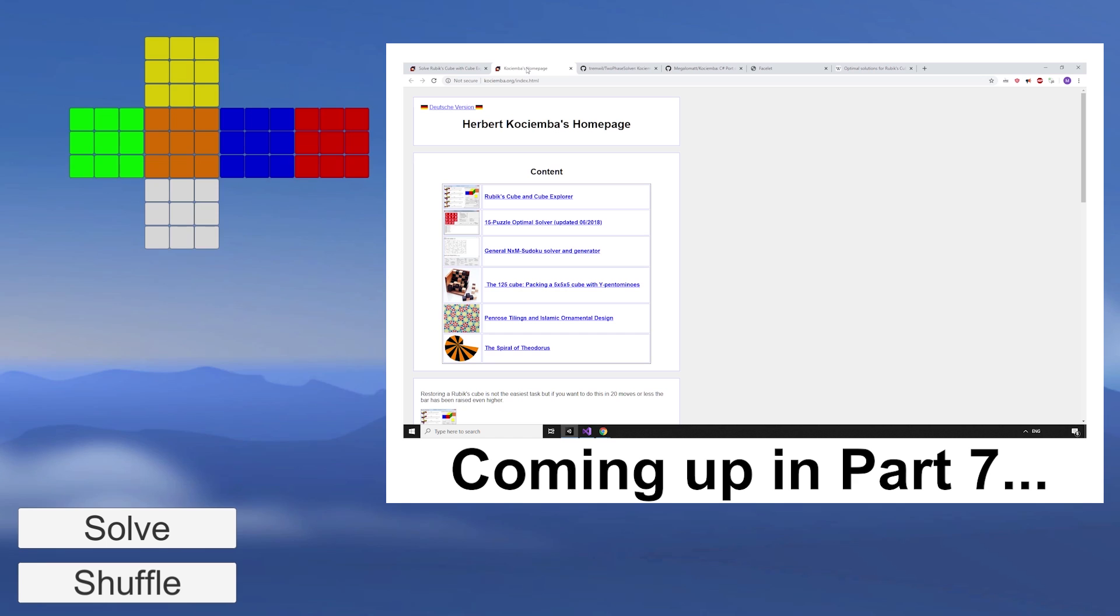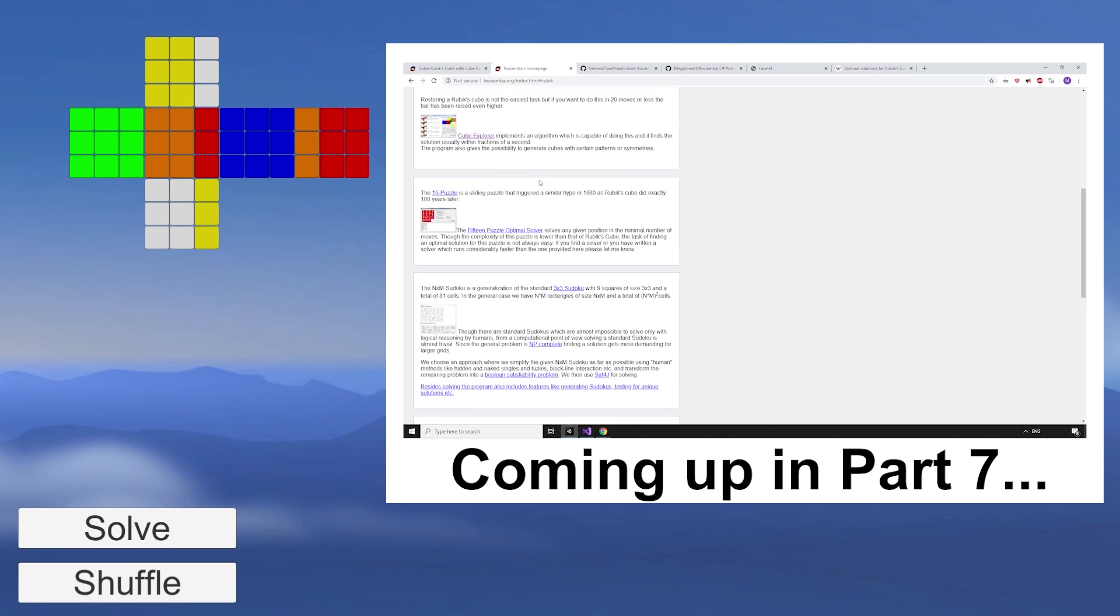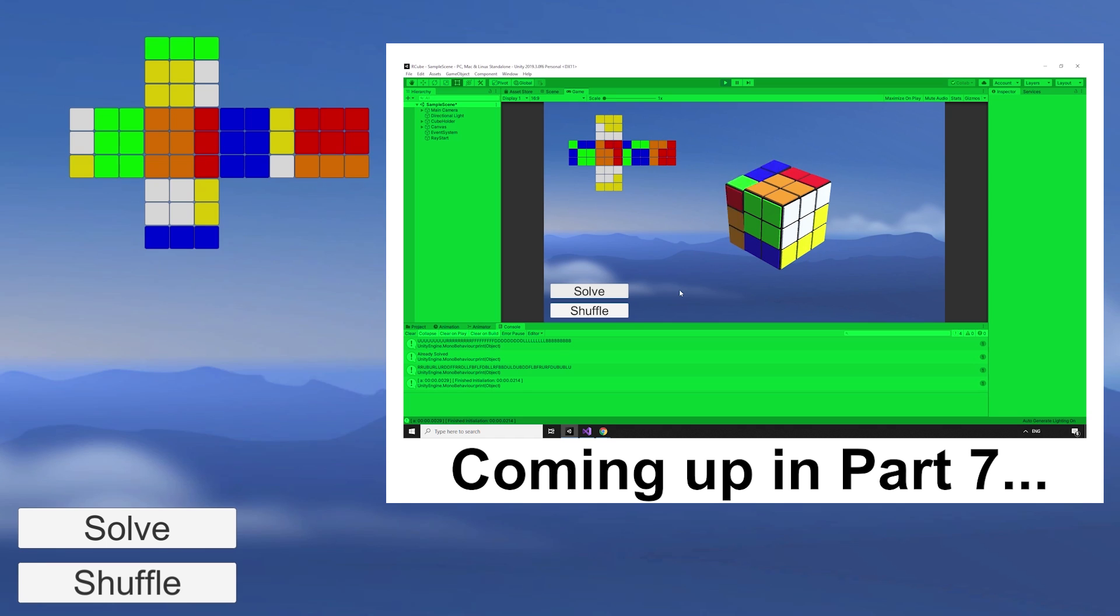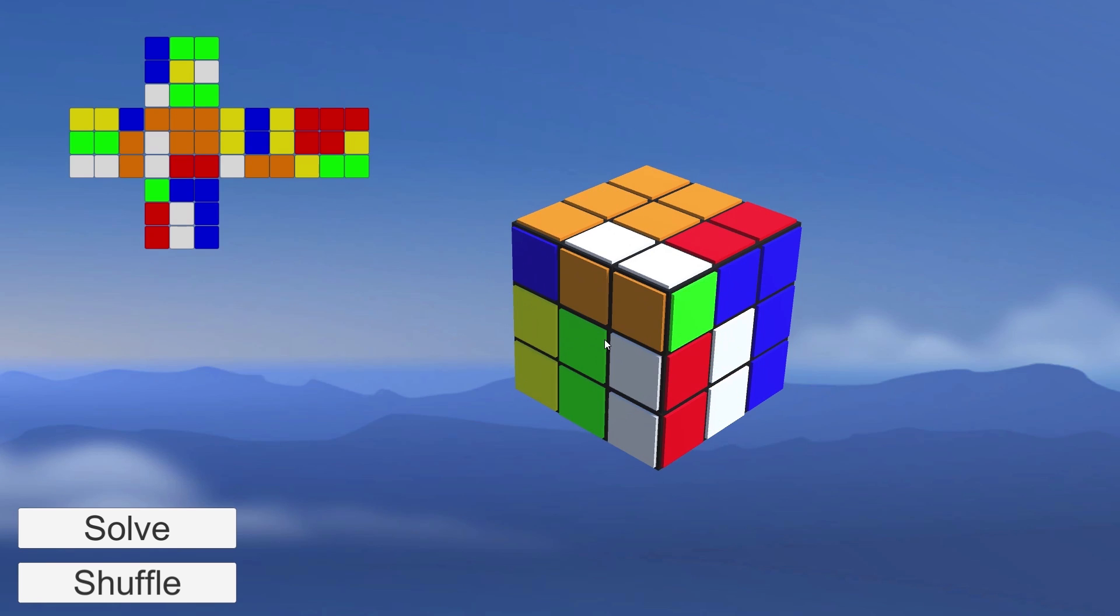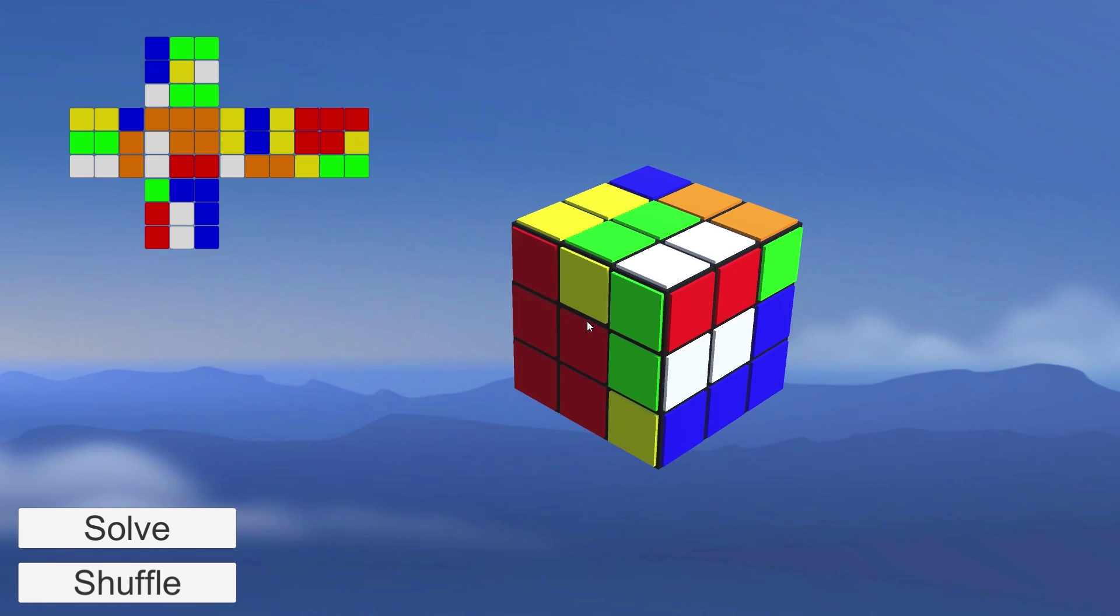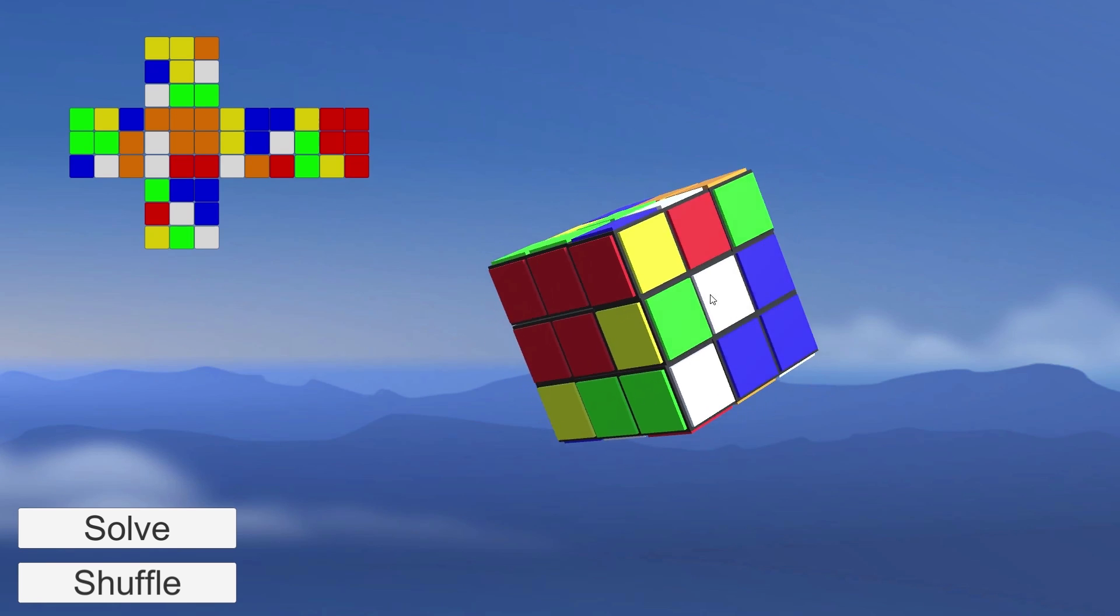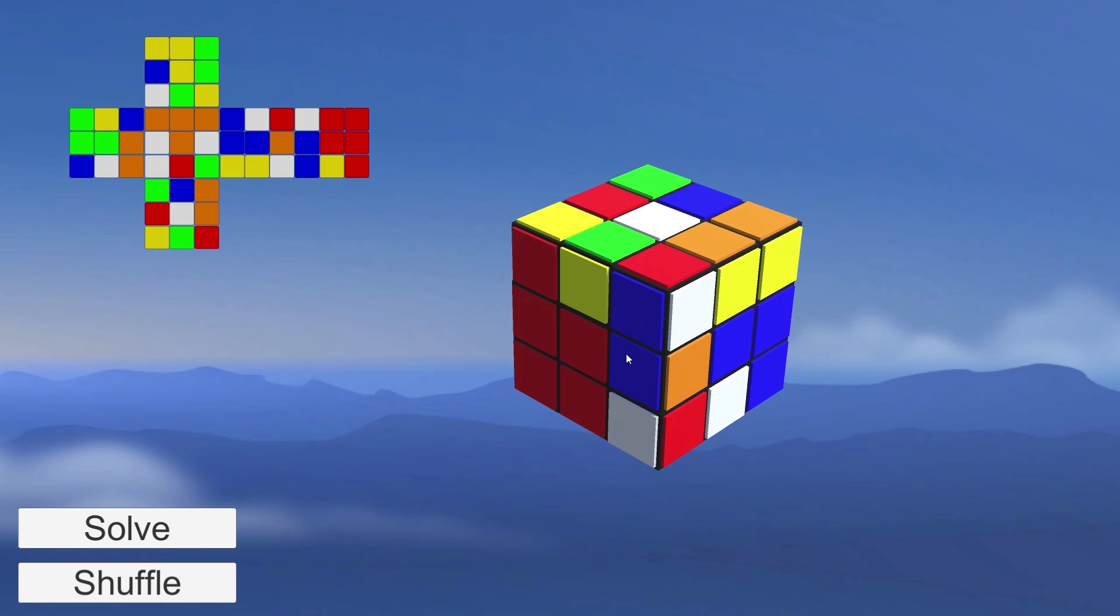Finally, in part 7, we will implement an existing solution, the Kociemba two-phase method, to quickly solve the cube at a press of a button. We're talking sub-second solves in under 23 moves. Let's get started.